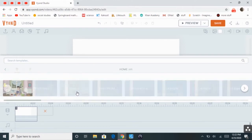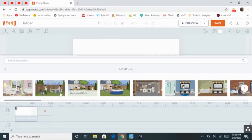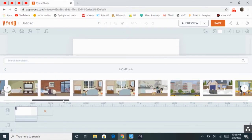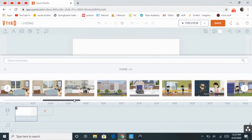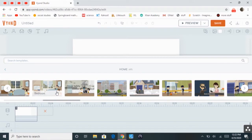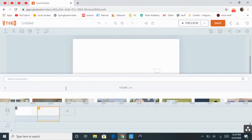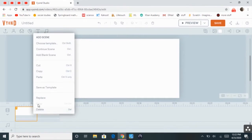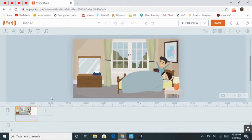So then I'm going to select Home, then Bedroom, and let's delete this blank scene here.